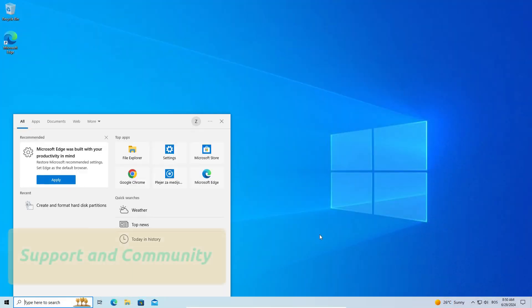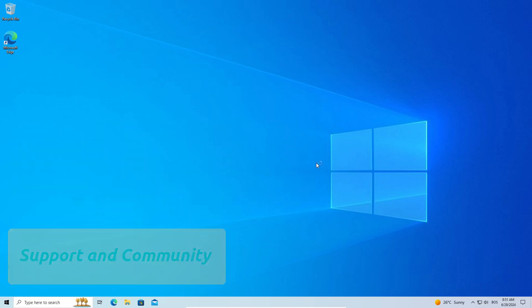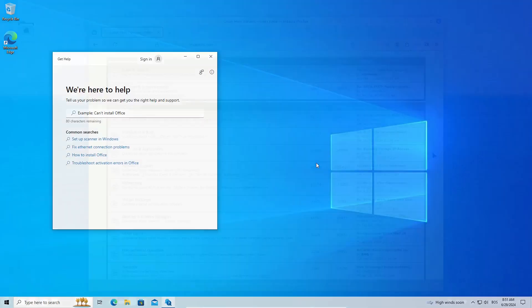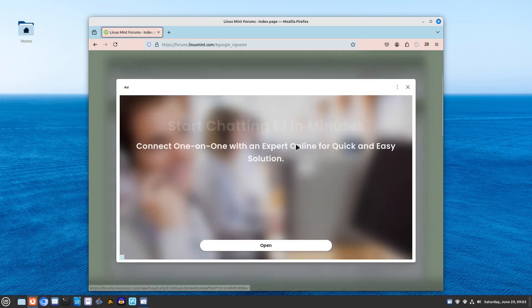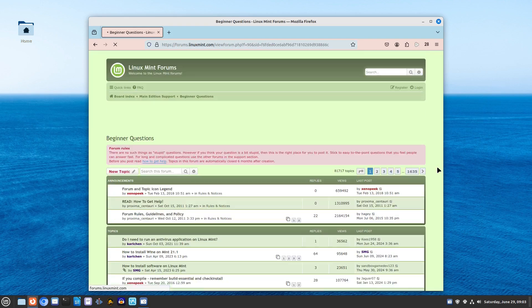Need help? Both Linux Mint and Windows 10 have active communities and forums where you can seek advice. Plus, there's extensive documentation and official support channels available. You're never alone in your computing journey.